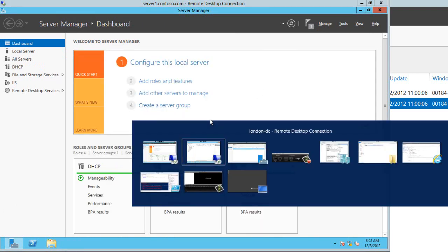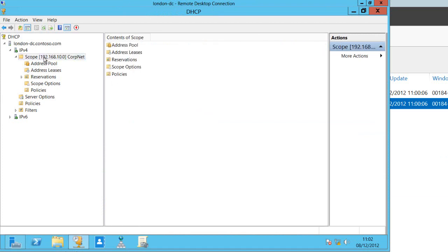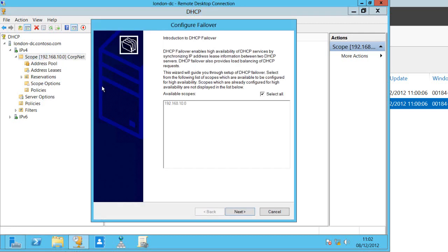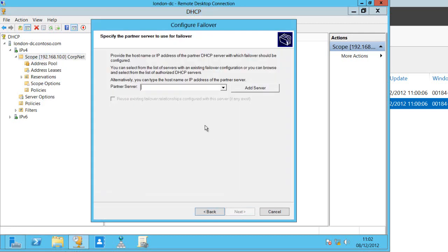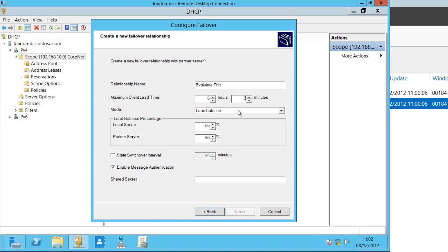Probably easiest if I jump back onto my DC to do that and I just right click on the scope here and configure failover. I've got the scope selected already. I choose my partner server in this case server 1 and here I can give it a relationship name. The client lead time of an hour and a minute. I might just set that down to five minutes for the purposes of this demo.